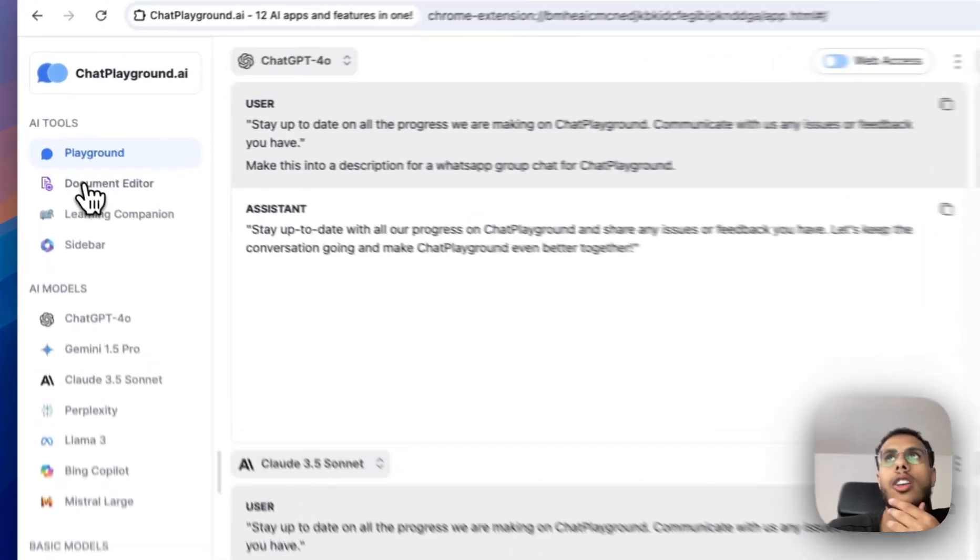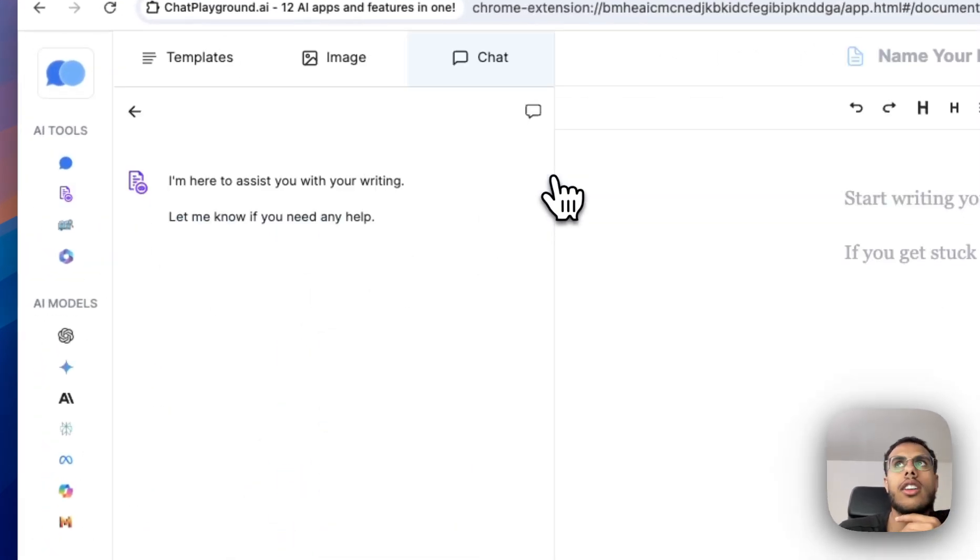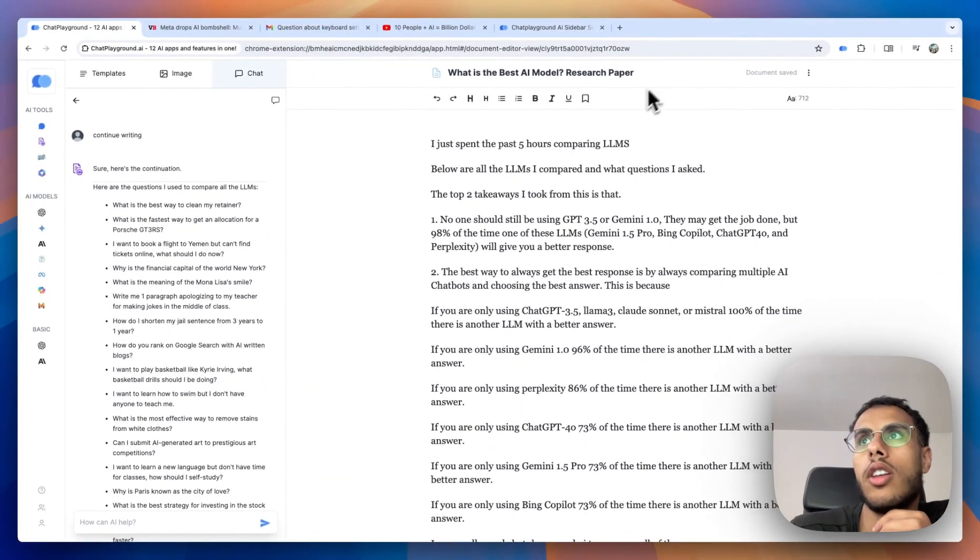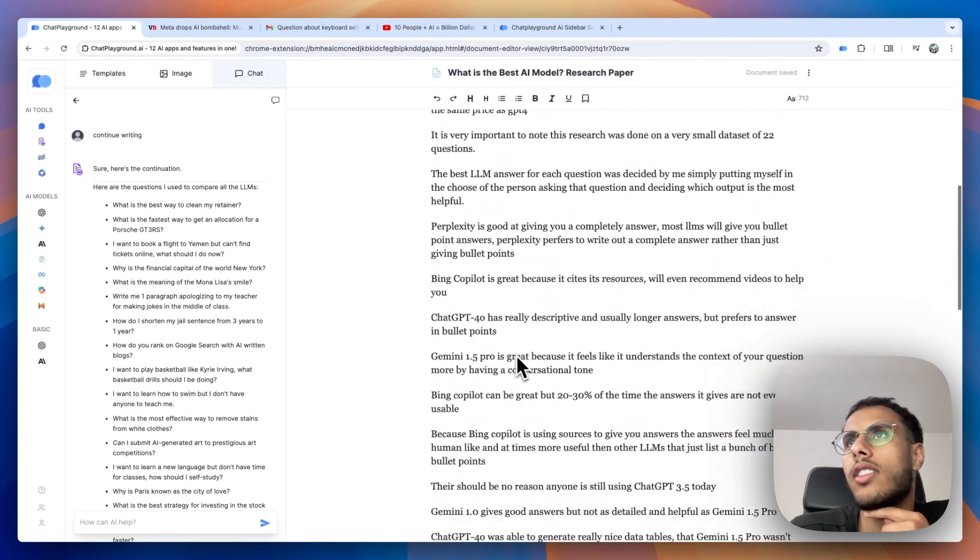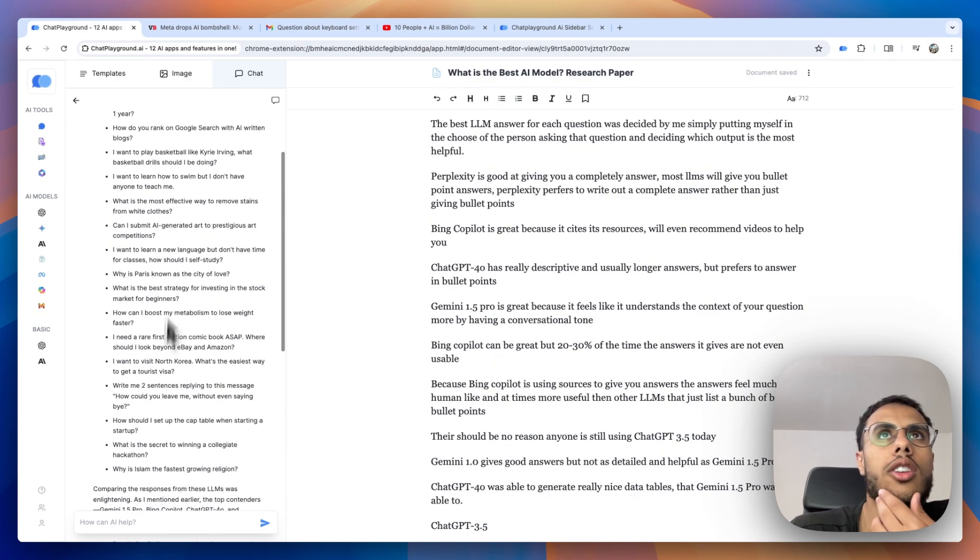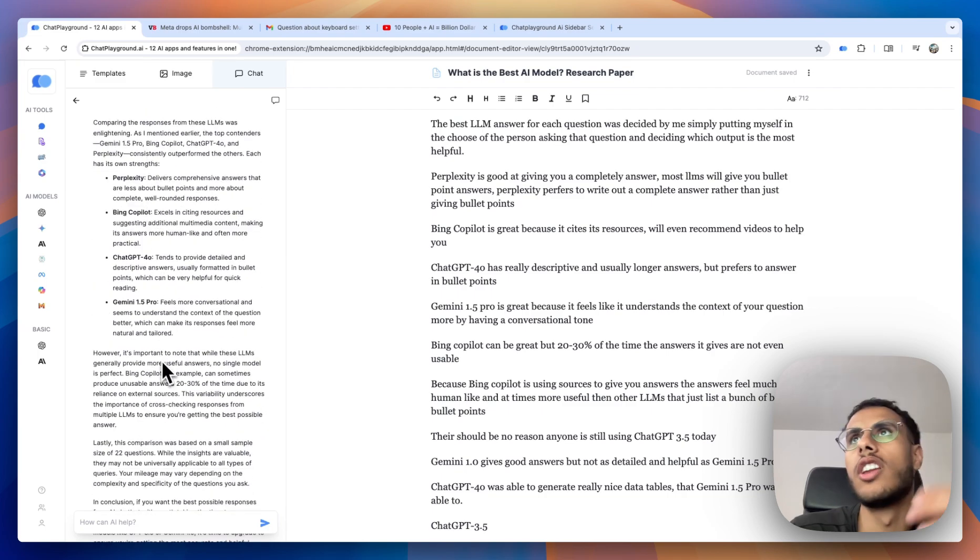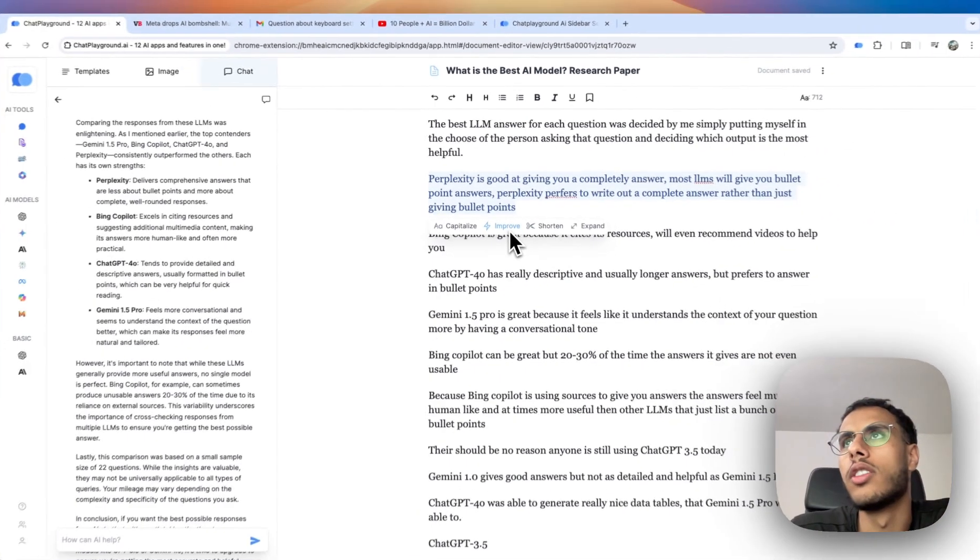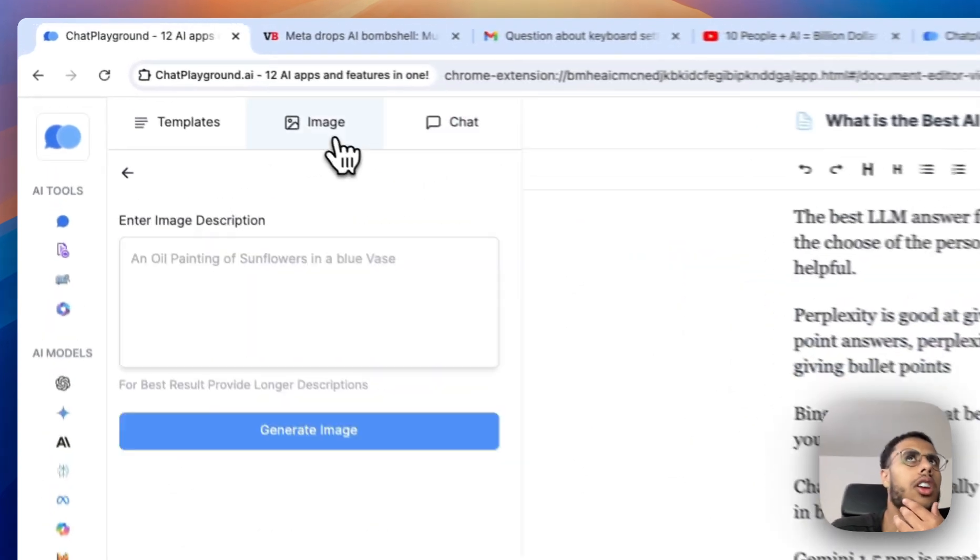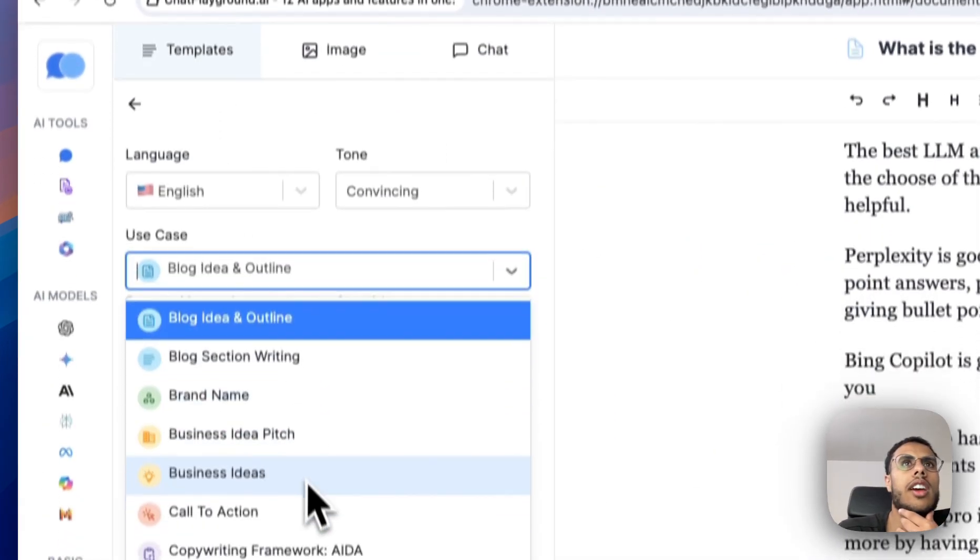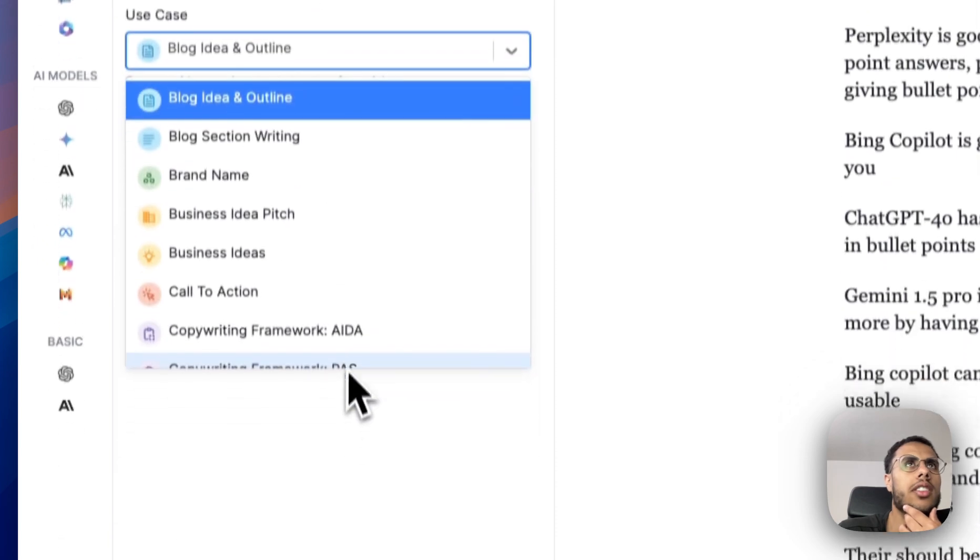And then we have Document Editor, which is an AI writing assistant. So here I was just writing a blog about how I compared all of these different LLMs to see which one is the best. And I had the AI writing assistant continue writing for me and help me generate more ideas. Whenever I needed to improve some of my writing, I would press improve or shorten or expand. You can also add images and use these templates, mainly for businesses.